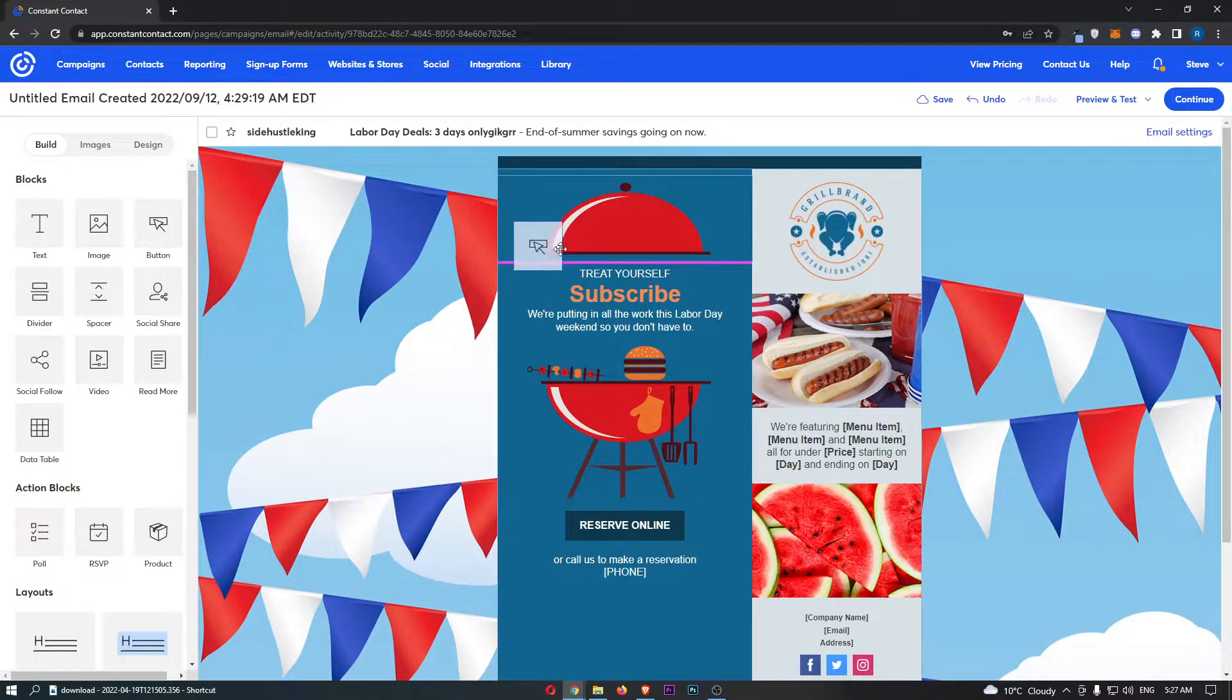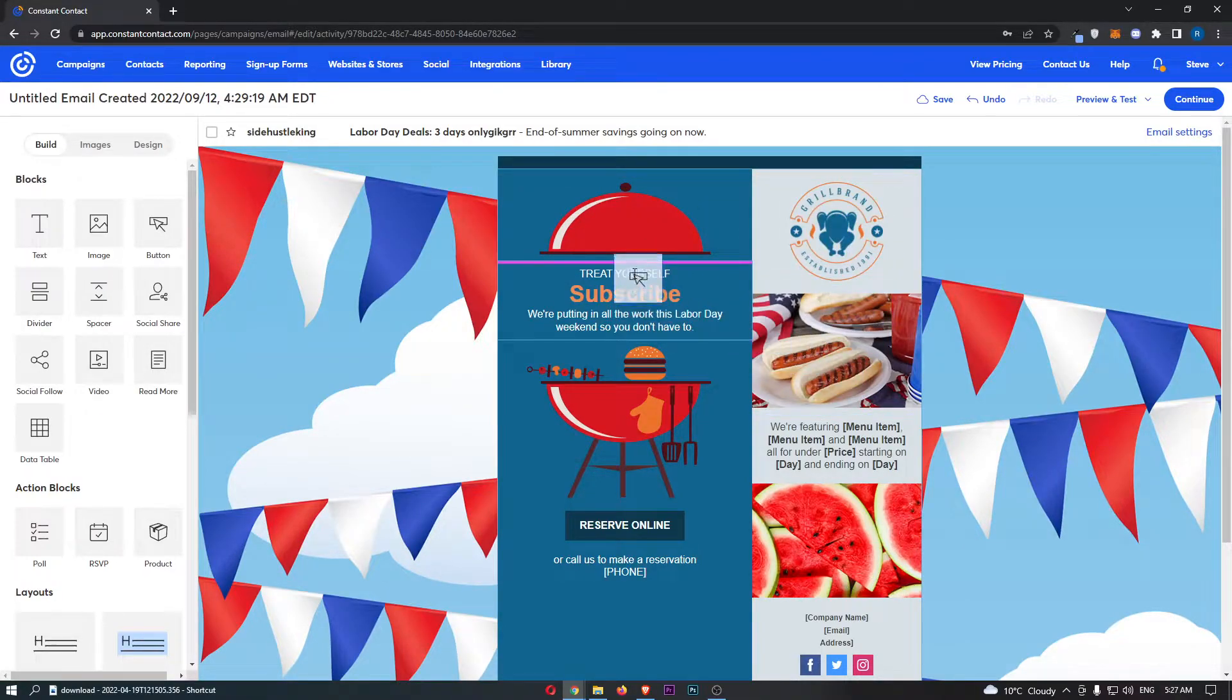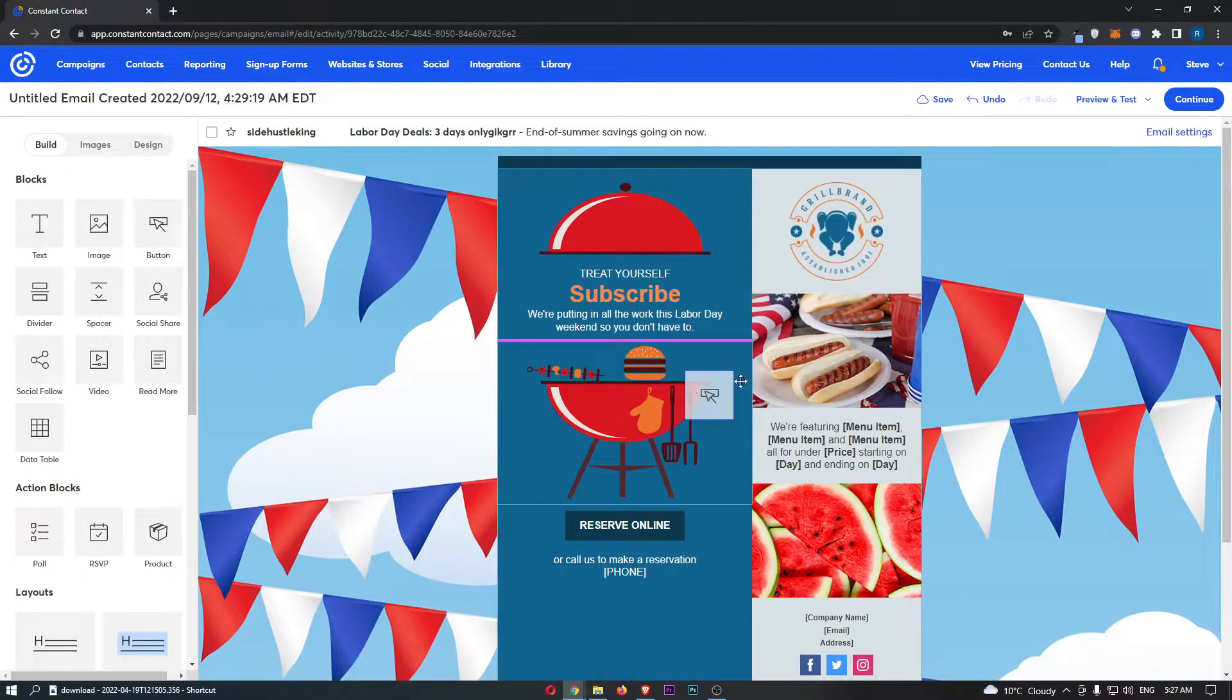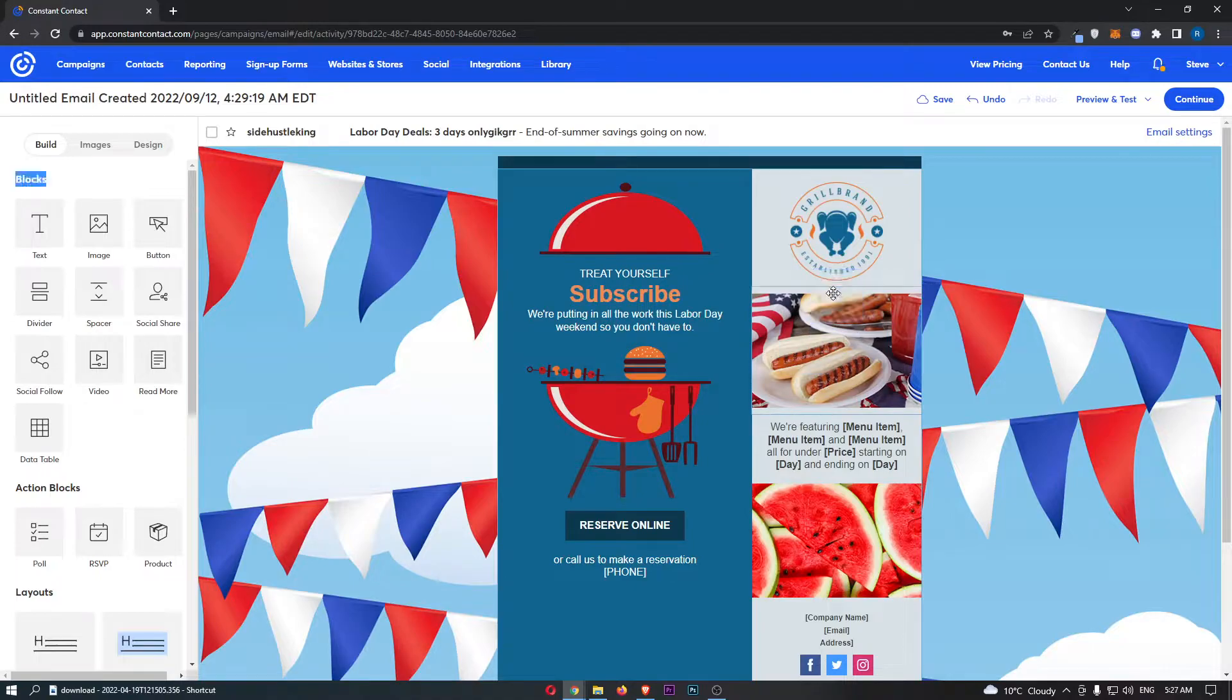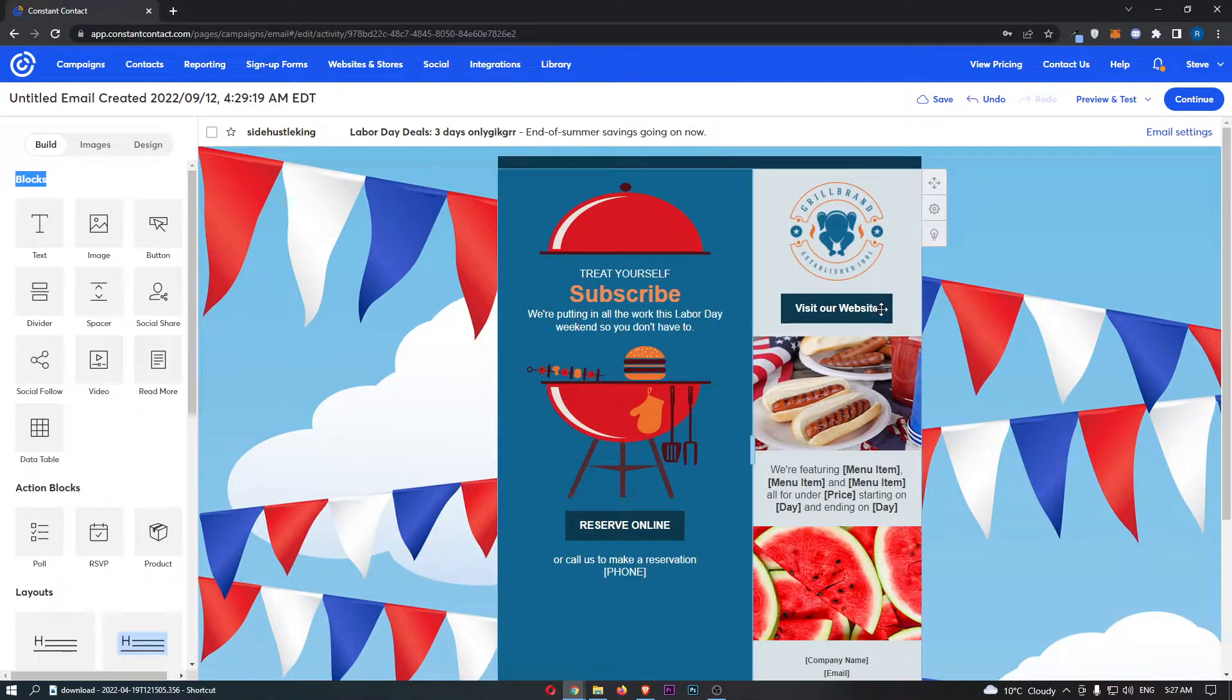And then you can simply drag and drop this to wherever you would like on the email. So once you have dragged this in, all we have to do is basically drop this. And you will be able to see we now have a button.